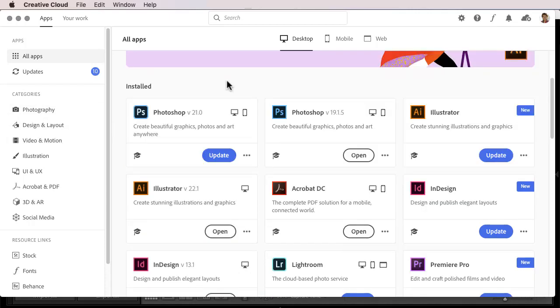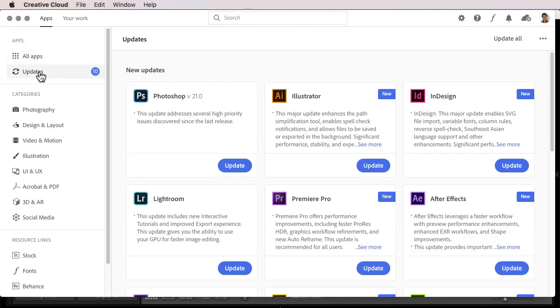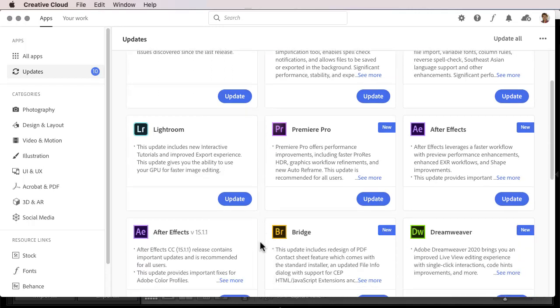When there's an update available for Lightroom Classic, you should find it under Updates. Now as I'm recording this, there actually isn't a Lightroom Classic update available, but I would see Lightroom Classic listed here on the Updates tab.